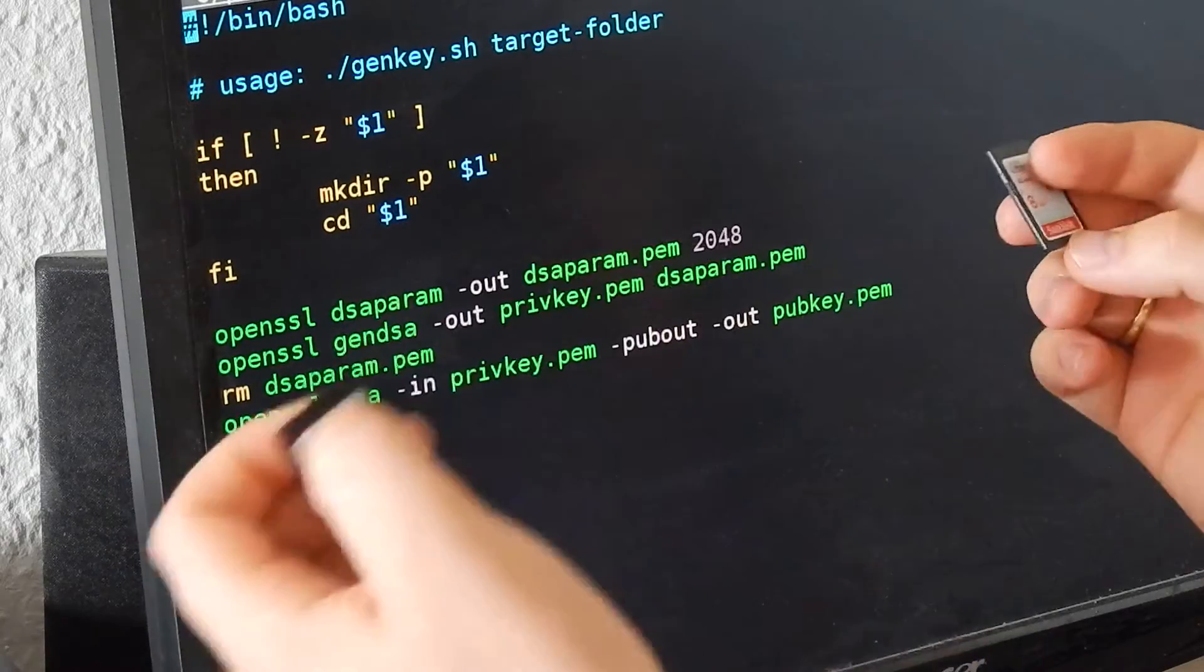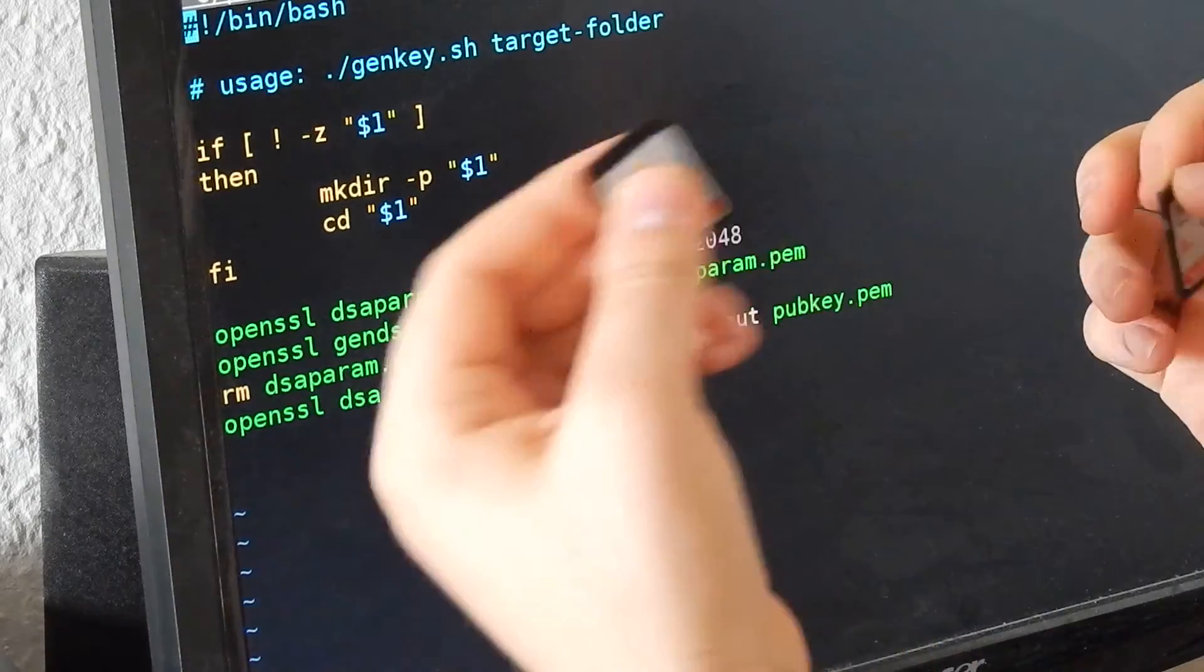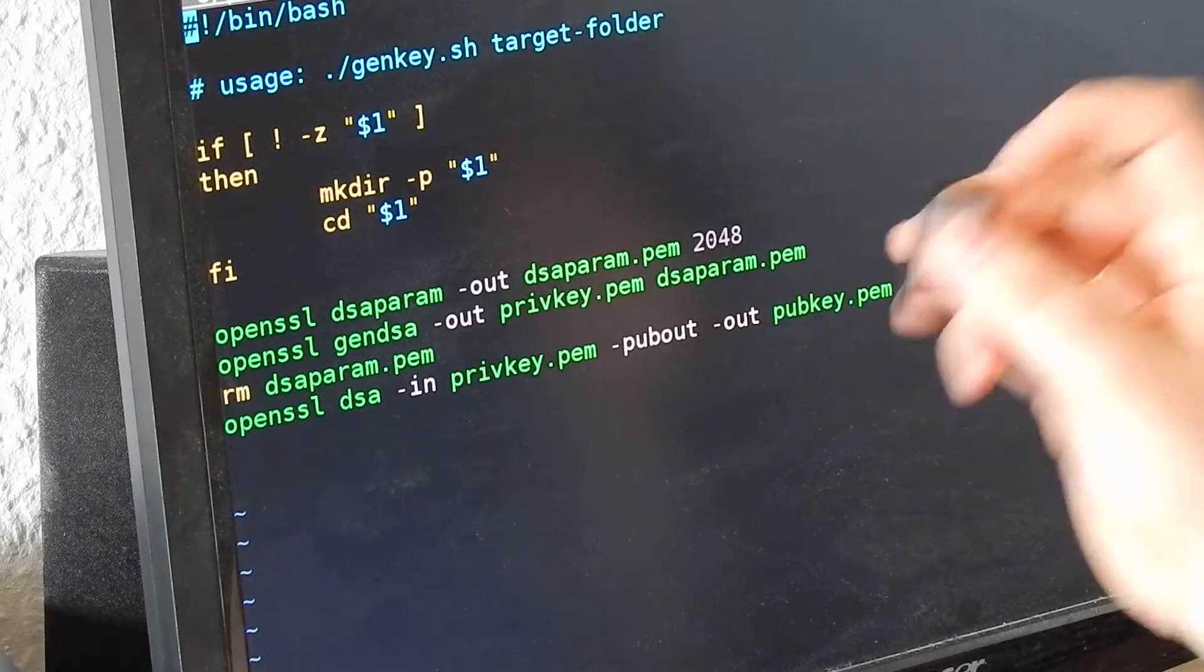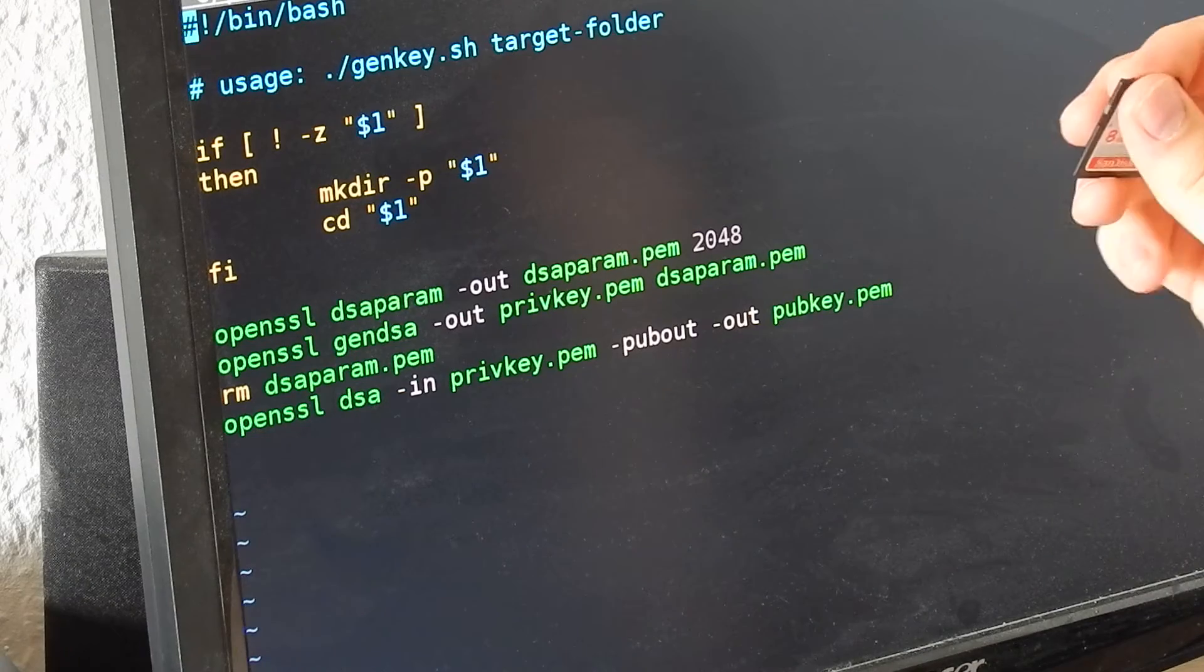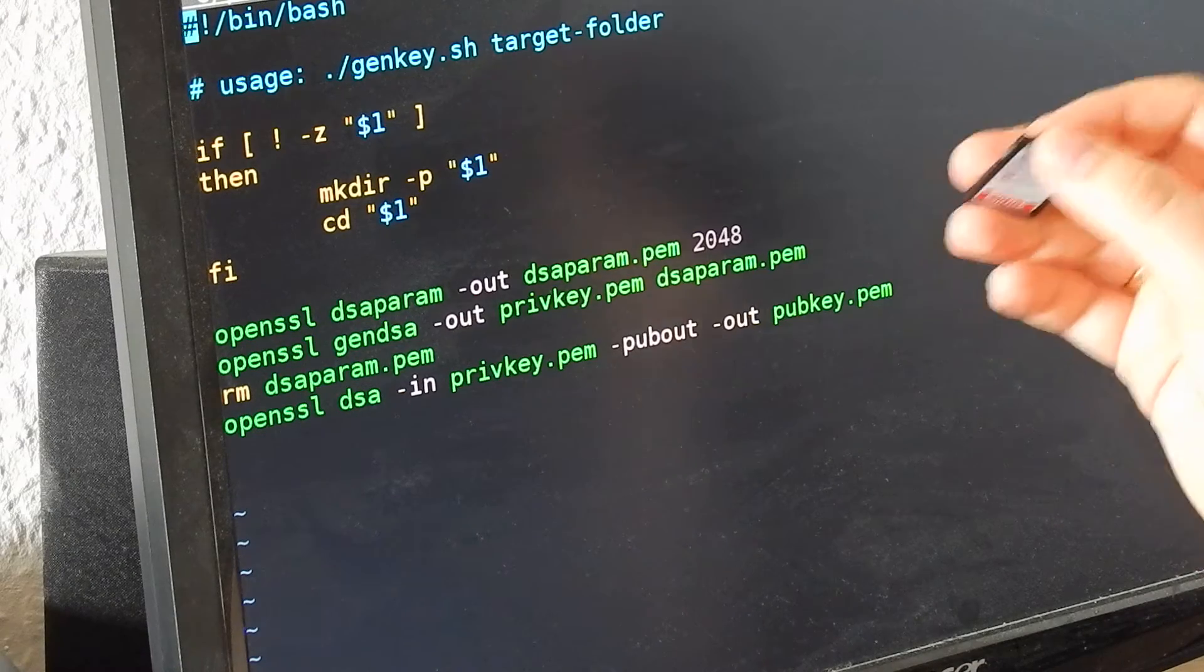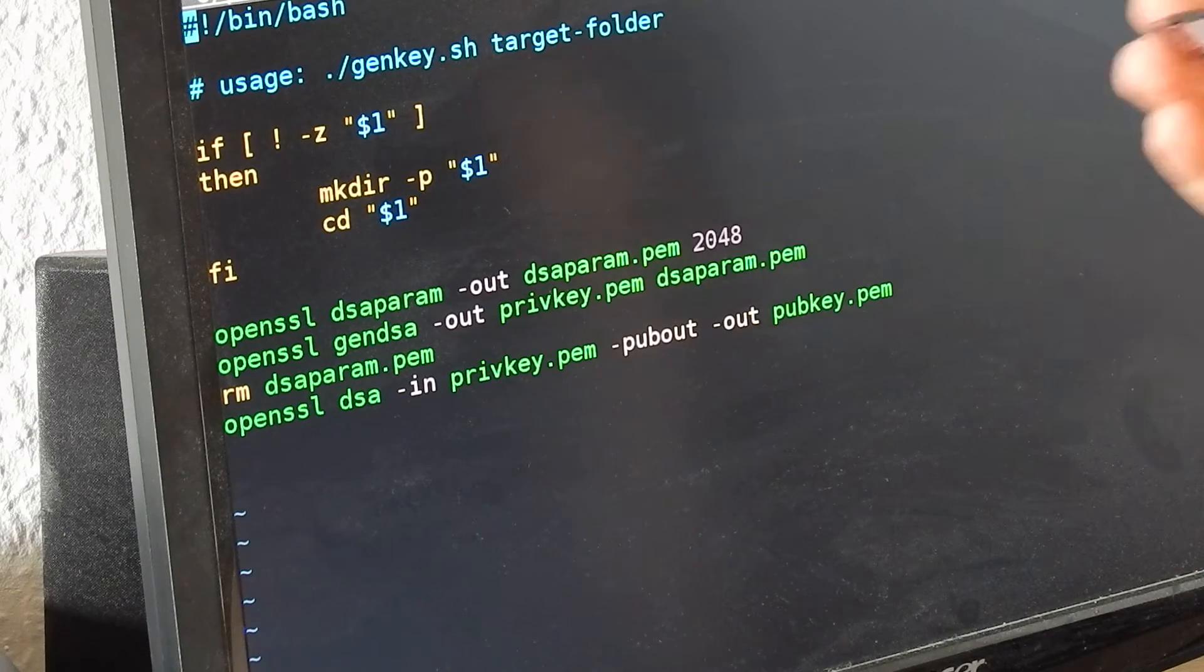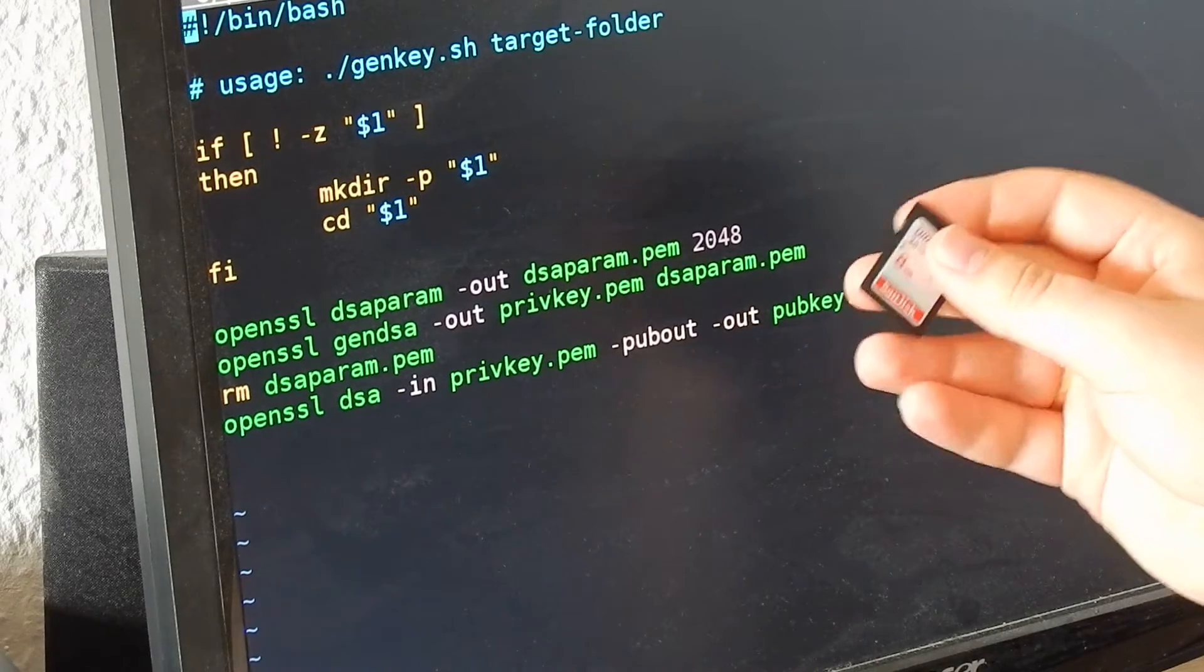The server can send a command back signed with his private key. The client first checks if that signature is correct, and only then executes the command.